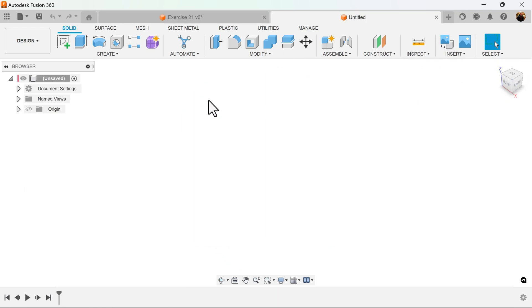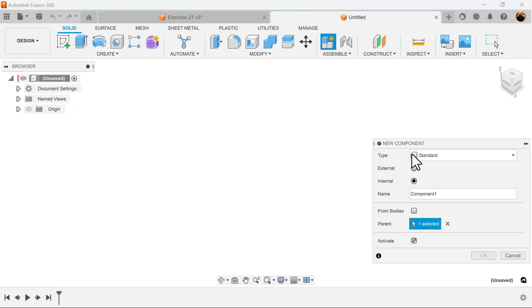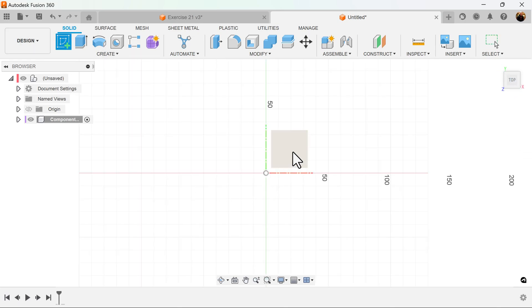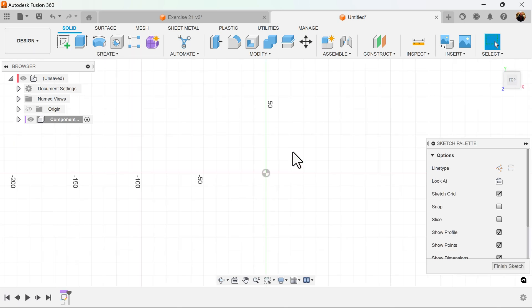For this project all dimensions will be in millimeters. Start out by creating a new component. Select the top view.